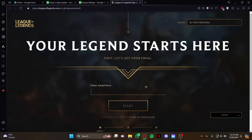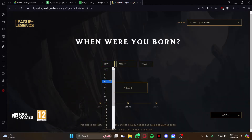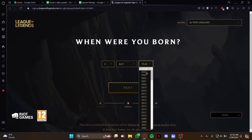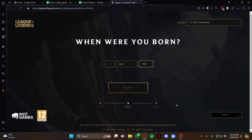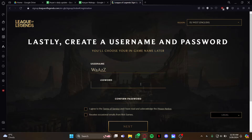As you do that, just enter the email you are creating the account from and do Next. Then select your birth date and again do Next. As you do that, just select your username and also create a password.